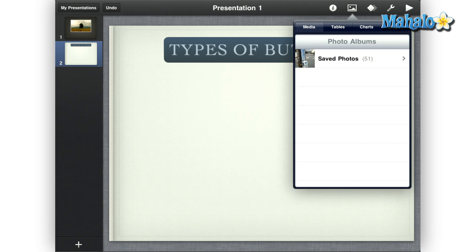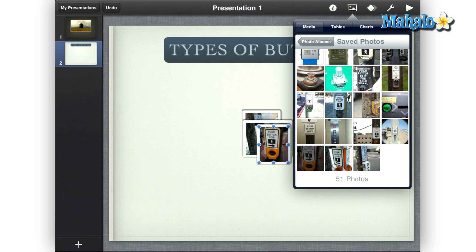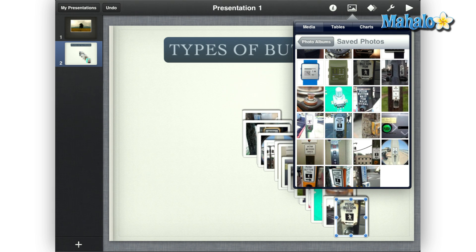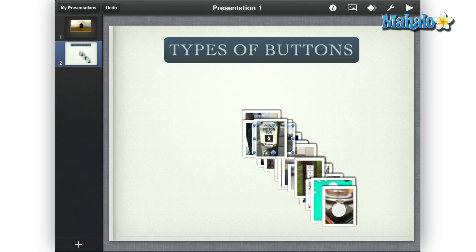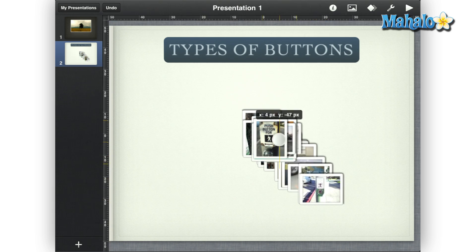To get started, just add the items you want to animate. For example, I will use a group of pictures from My Media. Then just move and rotate the pictures where you want them on the slide.